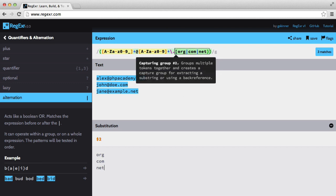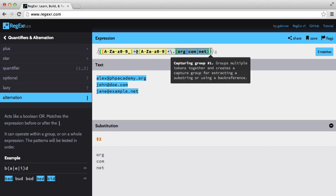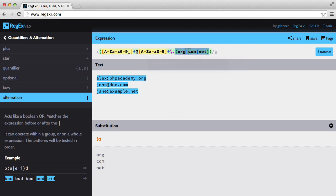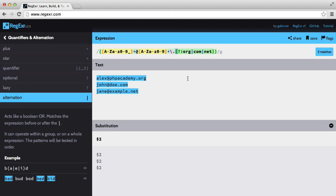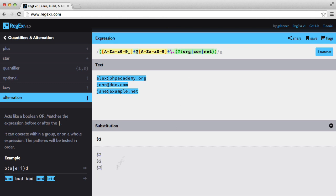So to do that, we need to make this group non-capturing. And we do that by adding question mark, colon, after the opening parenthesis. So now you can see that we get $2, so no second group has been captured. If we change this back to $1, then we get the full email address.